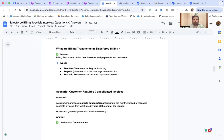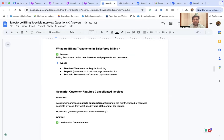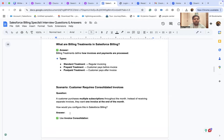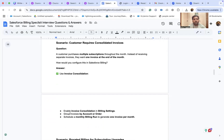What are billing treatments in Salesforce Billing? Billing treatments define how invoices and payments are processed. There are three types: standard treatment — regular invoicing; prepaid treatment — the customer pays before the invoice; and postpaid treatment — the customer pays after the invoice.